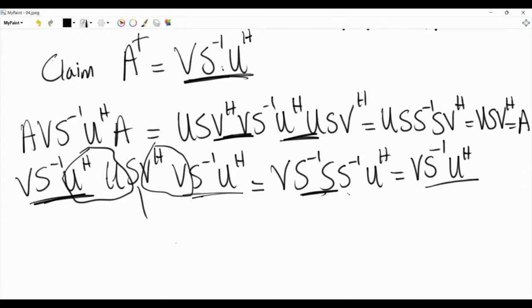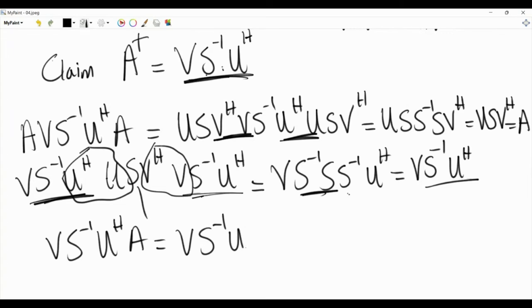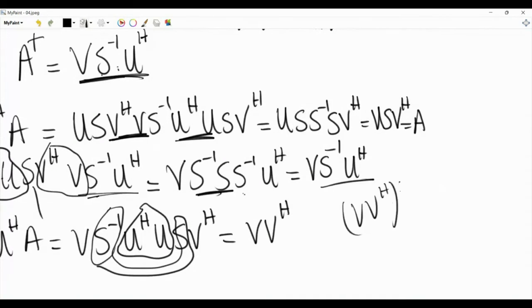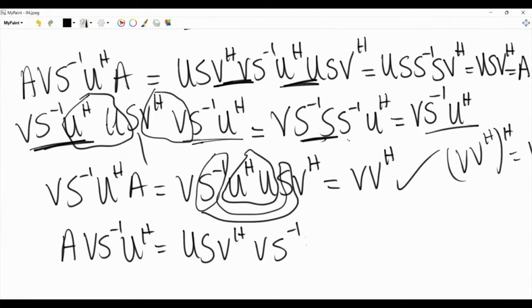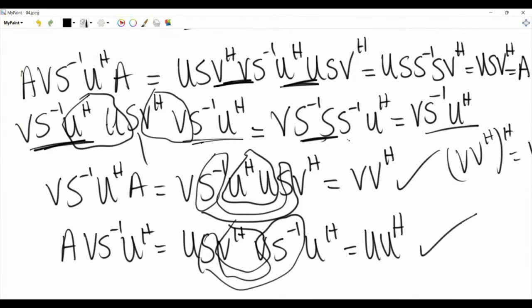For the third and fourth properties, we check that A†·A and A·A† are Hermitian. A†·A = V·S⁻¹·U†·U·S·V† = V·V†, and since (V·V†)† = V·V†, this is Hermitian. A·A† = U·S·V†·V·S⁻¹·U† = U·U†, and since (U·U†)† = U·U†, this is also Hermitian. So V·S⁻¹·U† is indeed the Moore-Penrose pseudo-inverse.